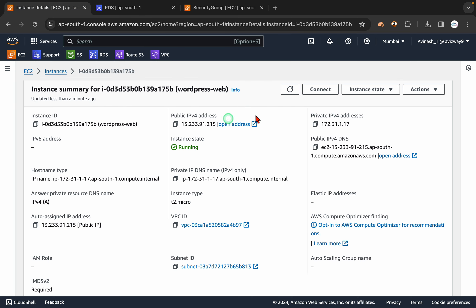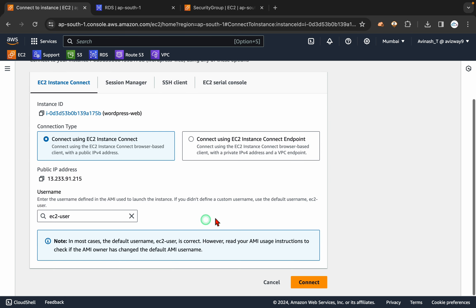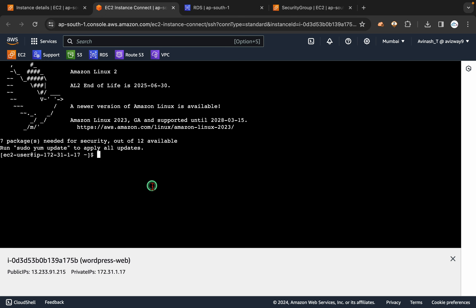My instance is also ready. Let's connect to this instance — click on connect. Connectivity is establishing. I'm going to elevate my privileges to root.